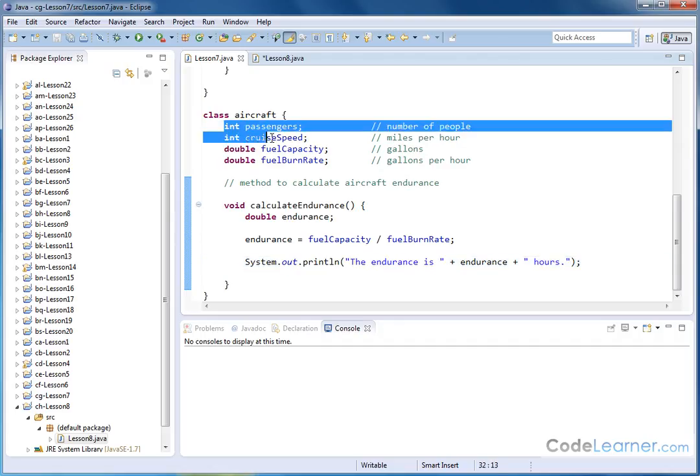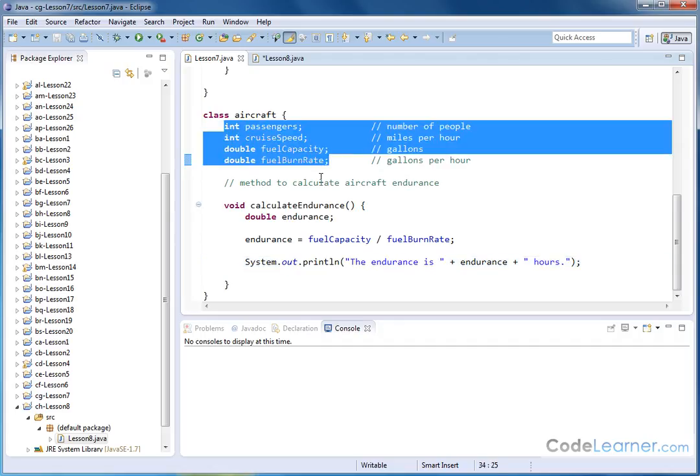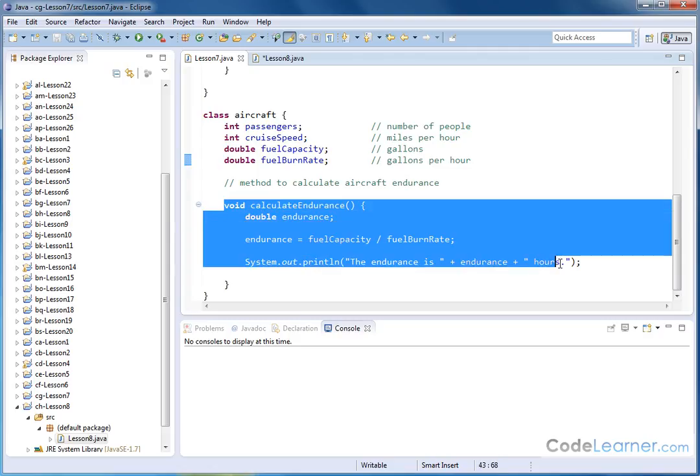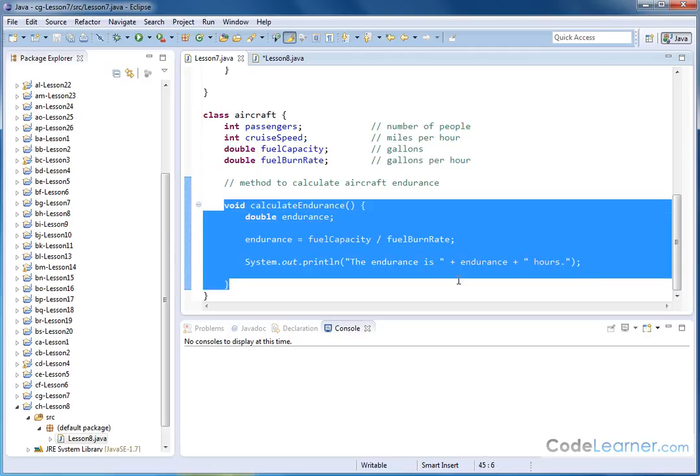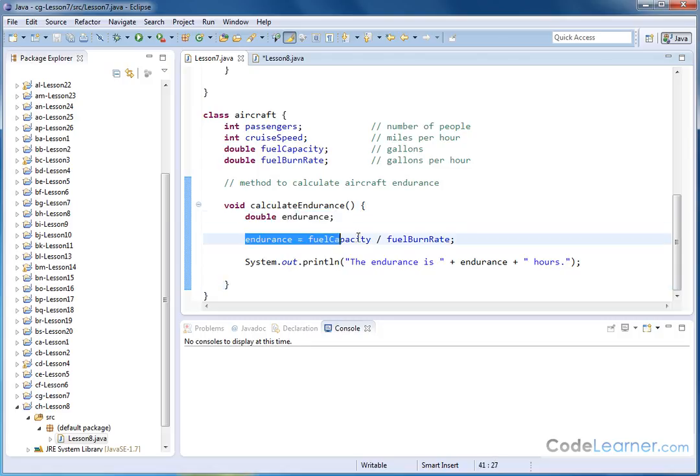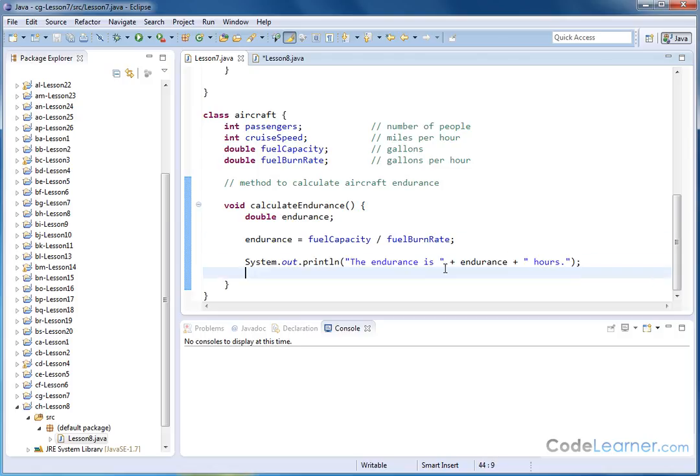We have all these variables here defined in the class, and then we created a method called calculate endurance, which is how many hours the airplane can stay in the air. We created a local variable, we calculated the endurance, and then we printed the output to the screen.